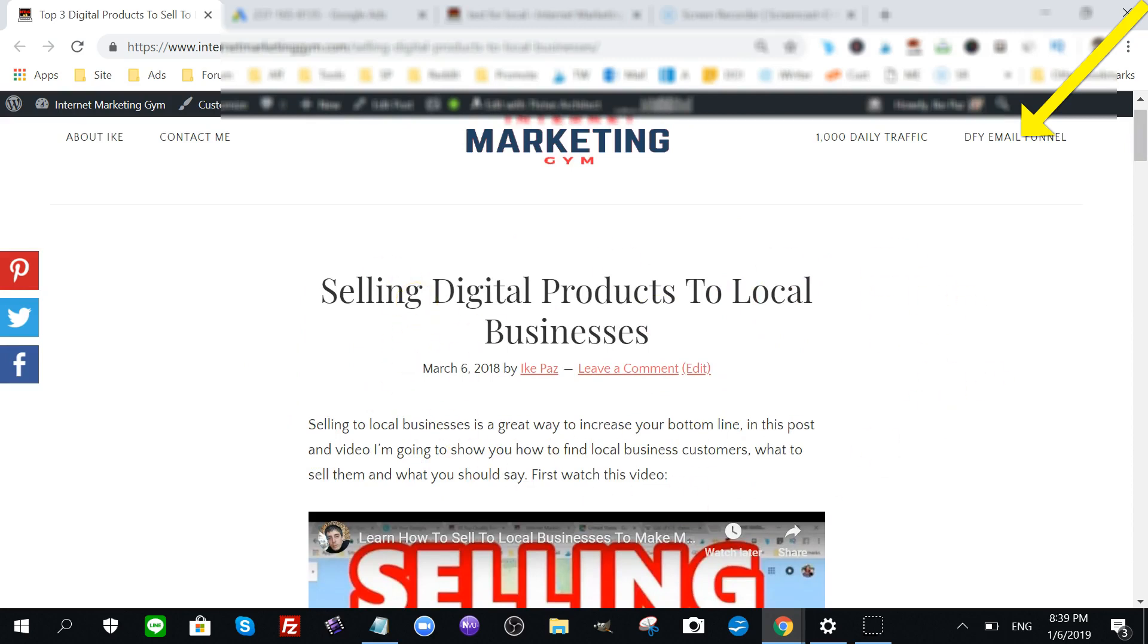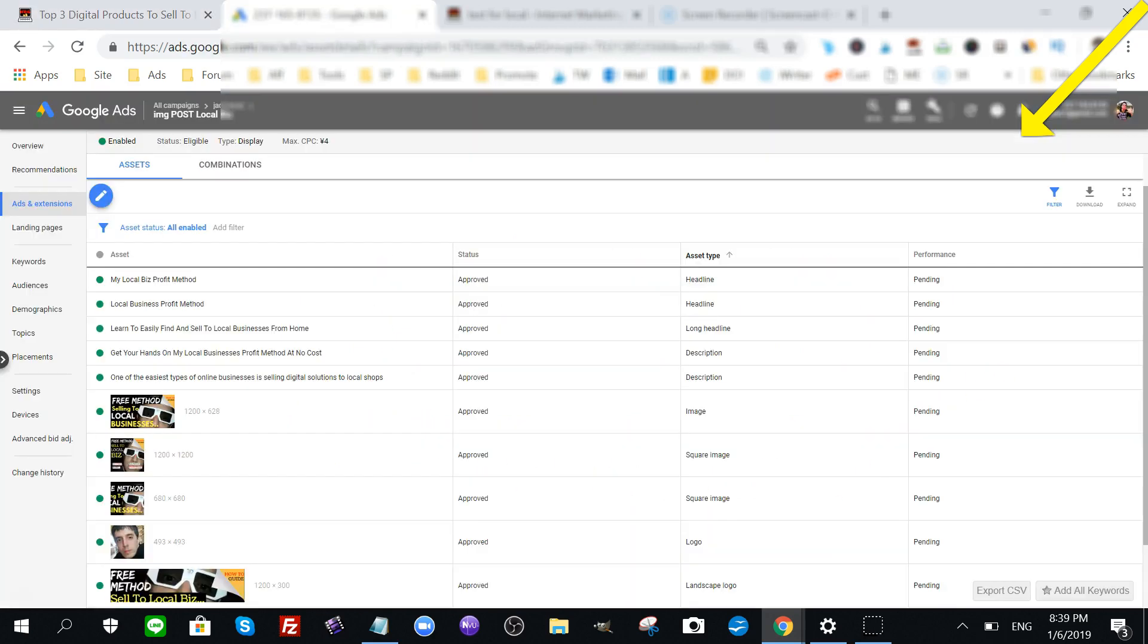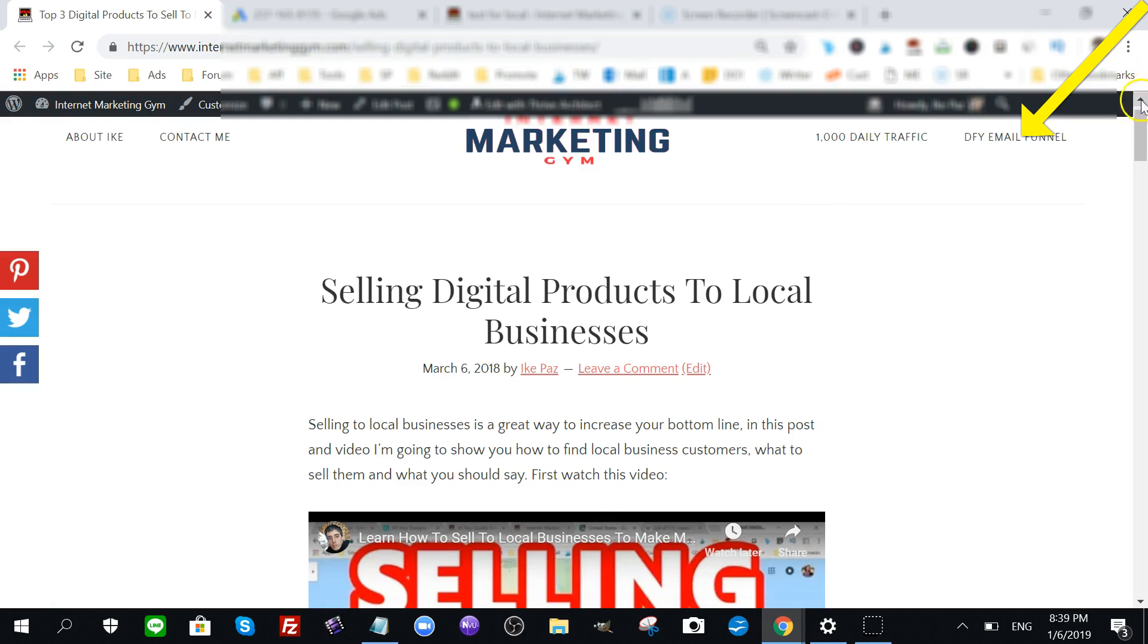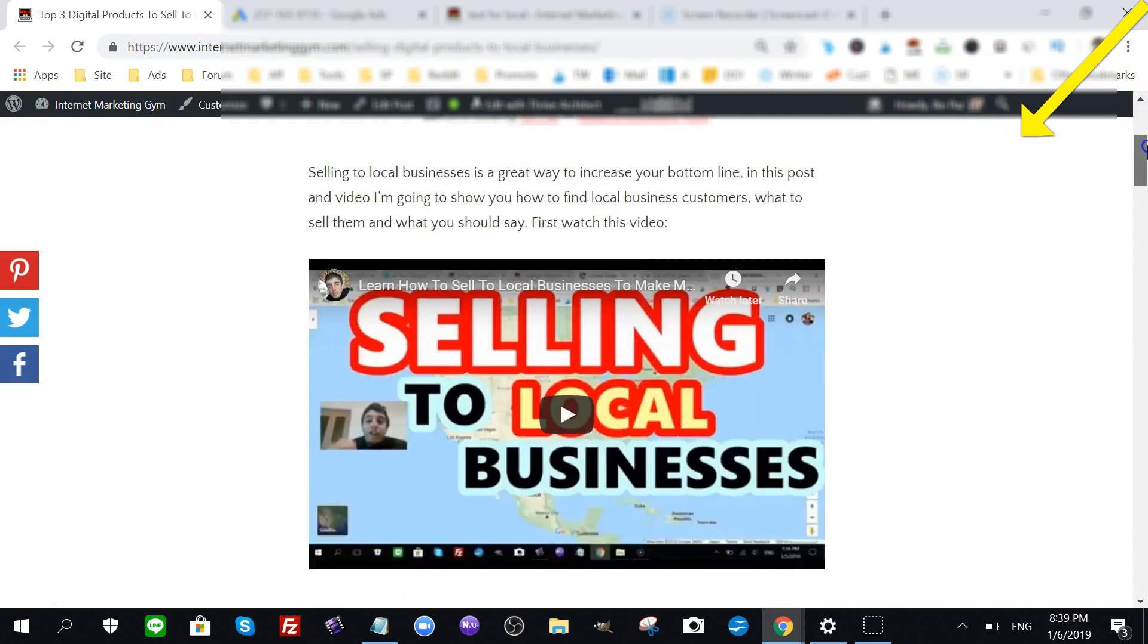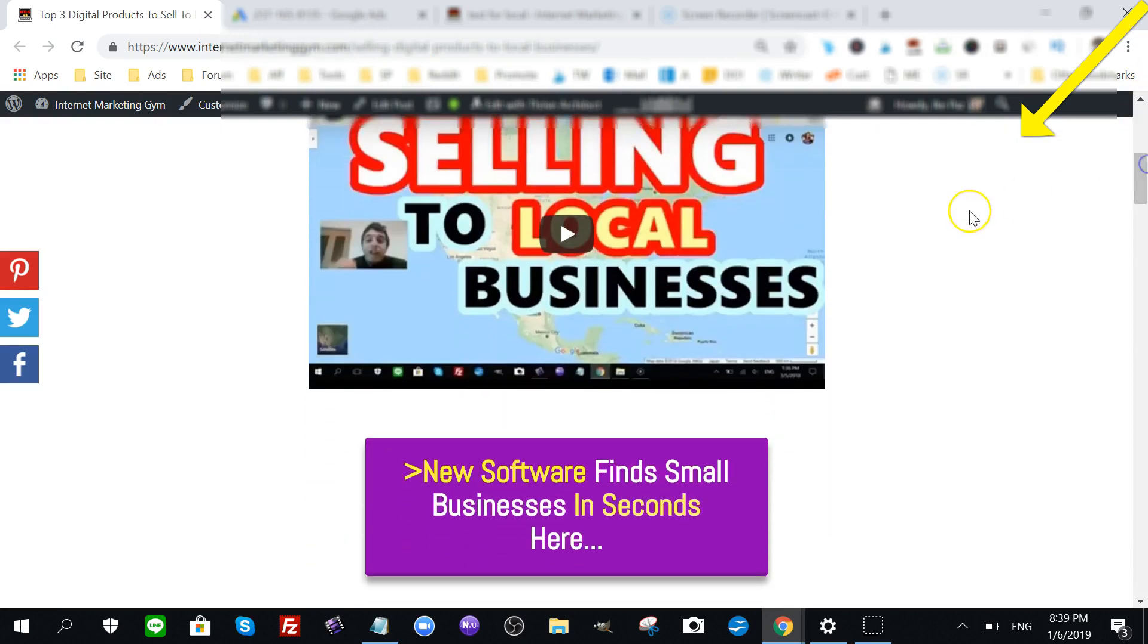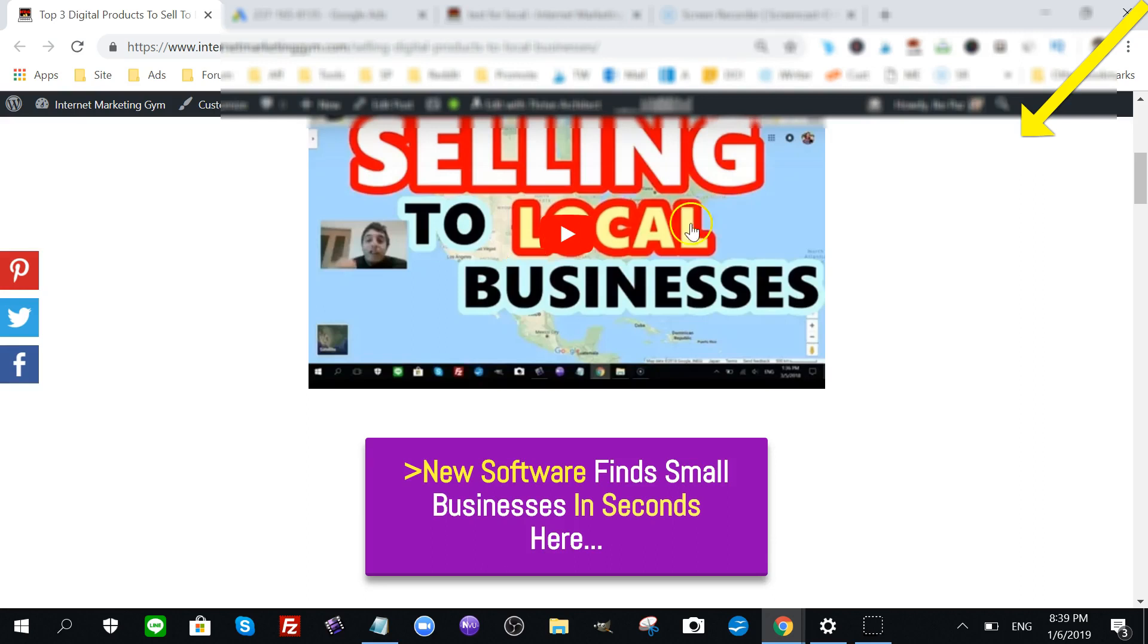Alongside that, there is a piece of software that I vetted and reviewed. It will actually do what I teach in this video but much faster - it does it in seconds. Instead of wasting time finding local businesses and getting each and every single email and emailing them with my template, this will do it much faster.